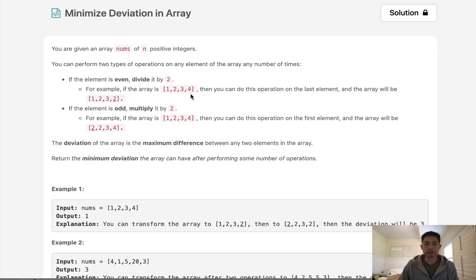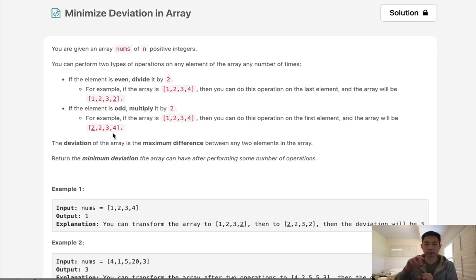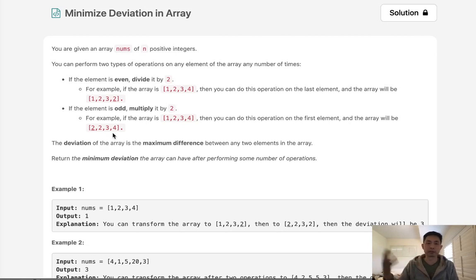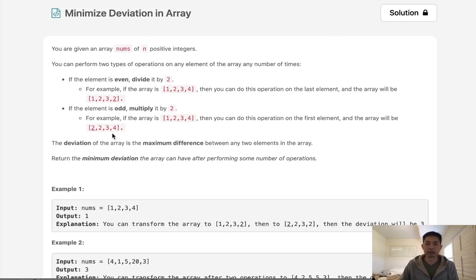So if it's like 4, then we can make it a 2. If the element is odd, multiply it by 2. One thing to note, if it's odd, we can only multiply it by 2 one time. Because once we multiply it by 2, it becomes even. So we can't make it bigger than that.